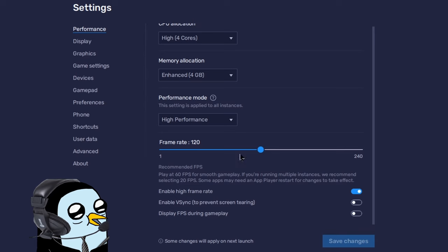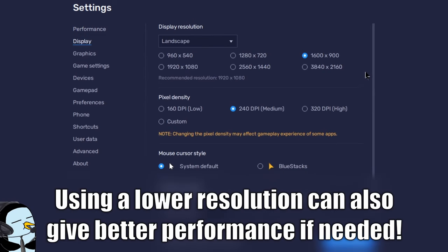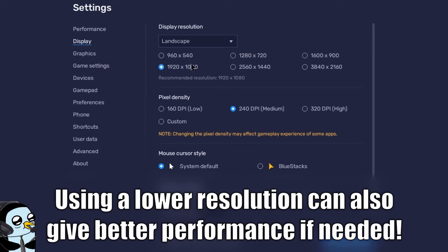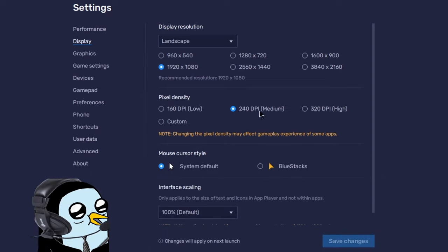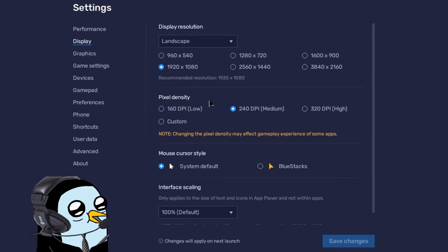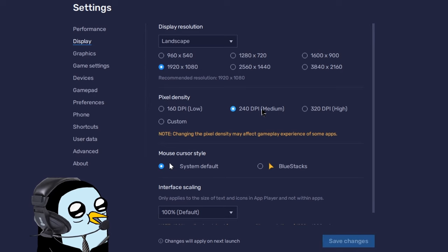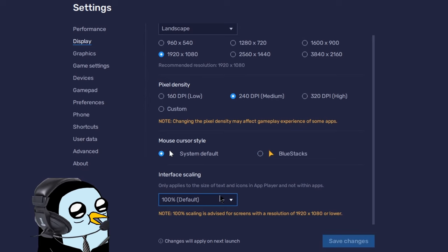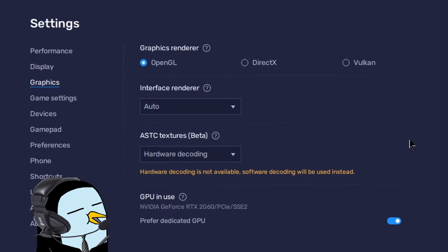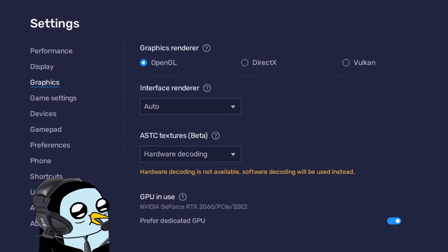Moving down to the display option: if you have a different resolution from 1080 you can pick accordingly, but most people will end up on 1920 by 1080. For pixel density, I've been on 240 without any issues — I'm not entirely sure what it does, but if you get choppy gameplay you can try changing it. Cursor style is completely up to you, and interface scaling should be good at 100.